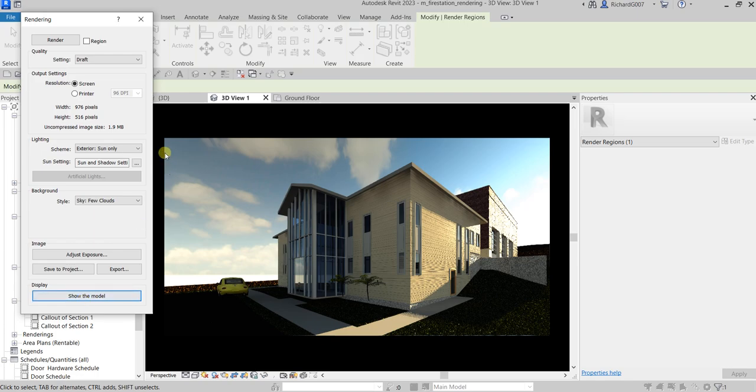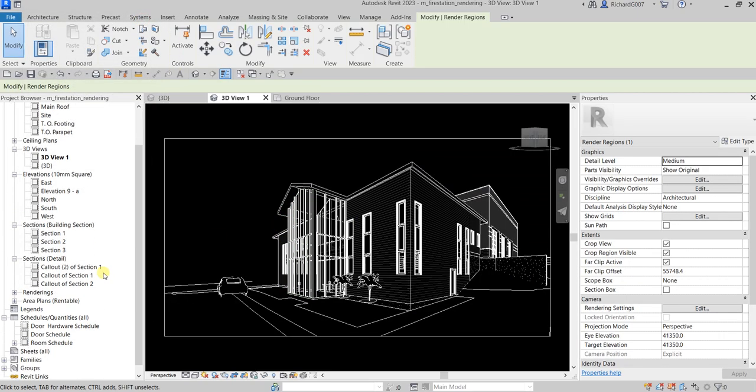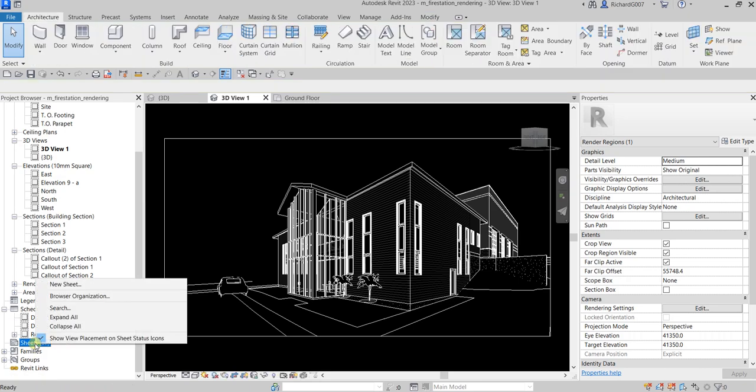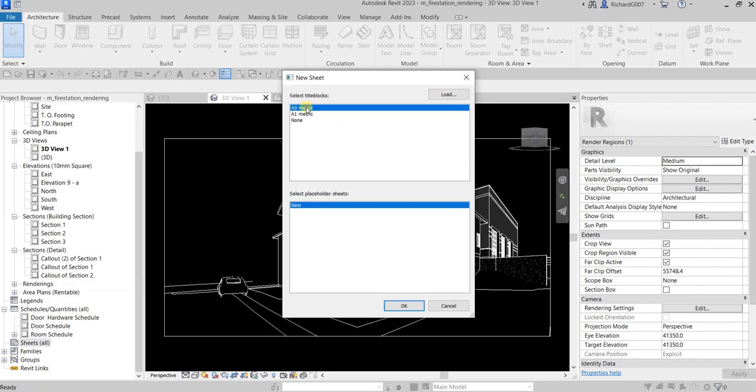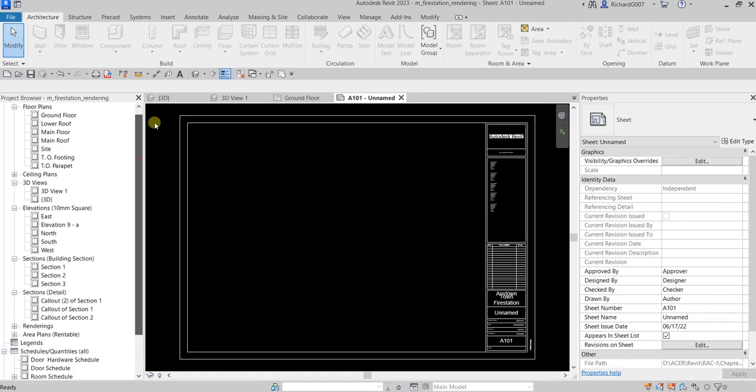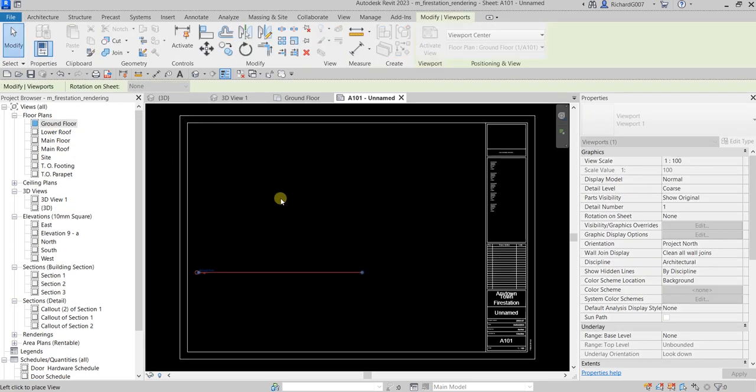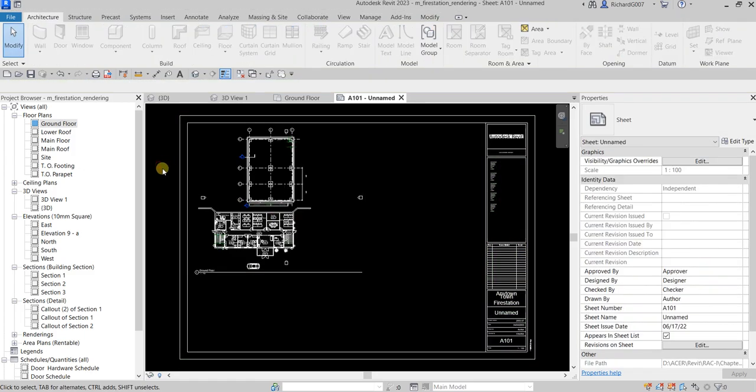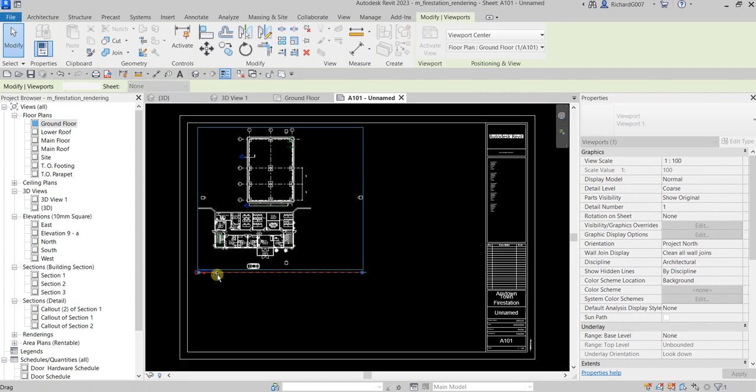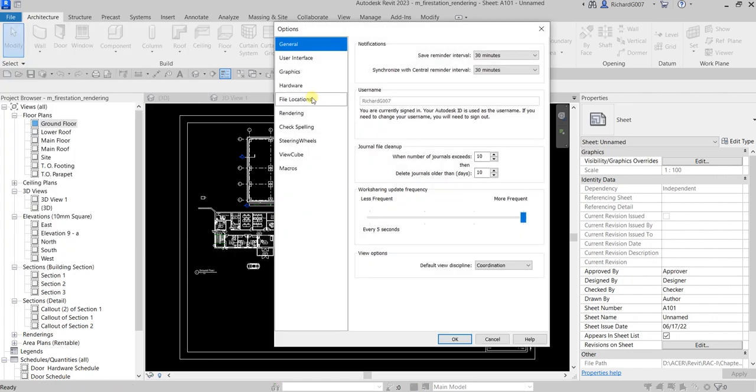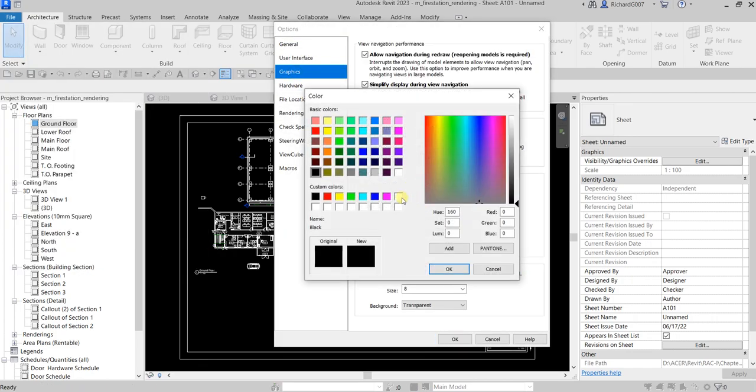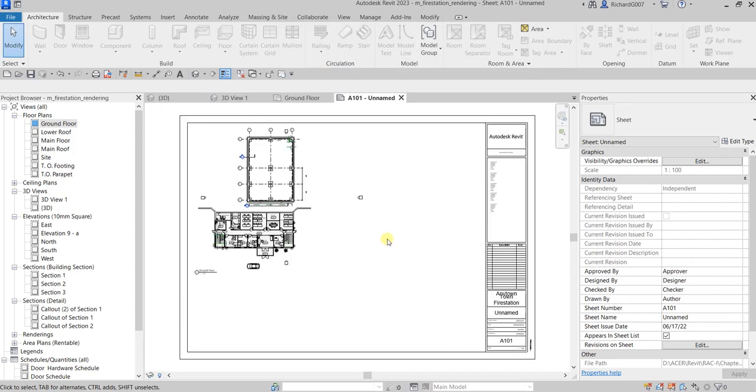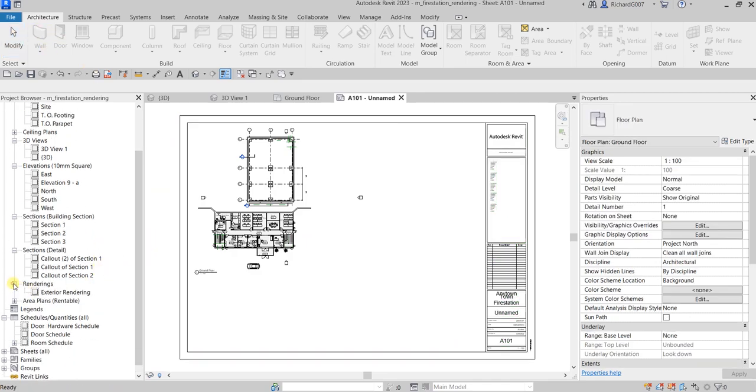Let's create a new sheet and use an A0. I'm going to insert here the ground floor, insert the ground floor. Maybe this side here. I'd like to include also—let me just change my background here, it's too dark. Options, graphics, background, white. Okay.